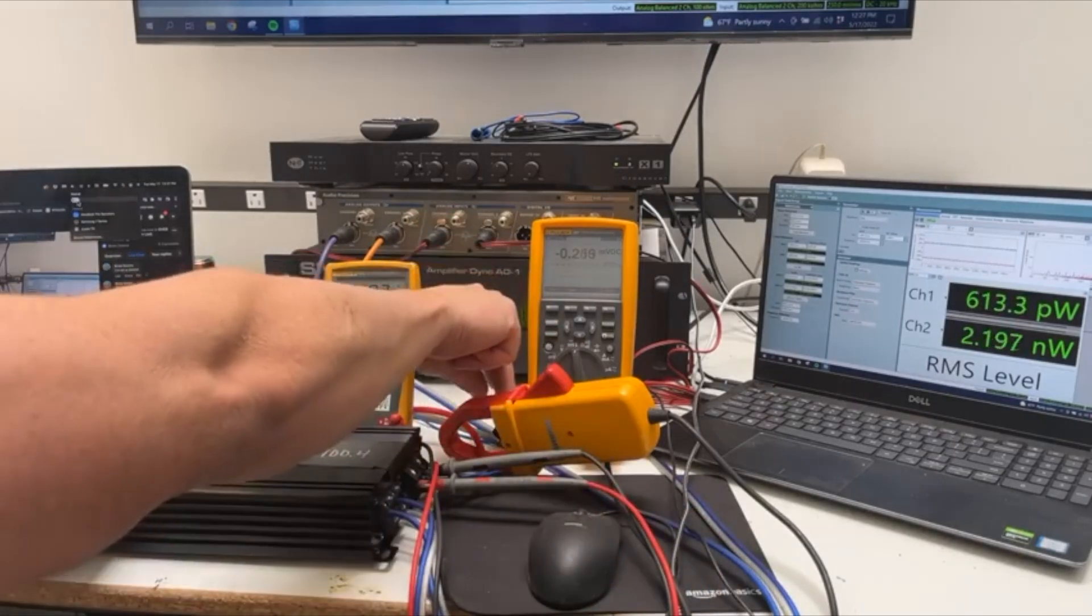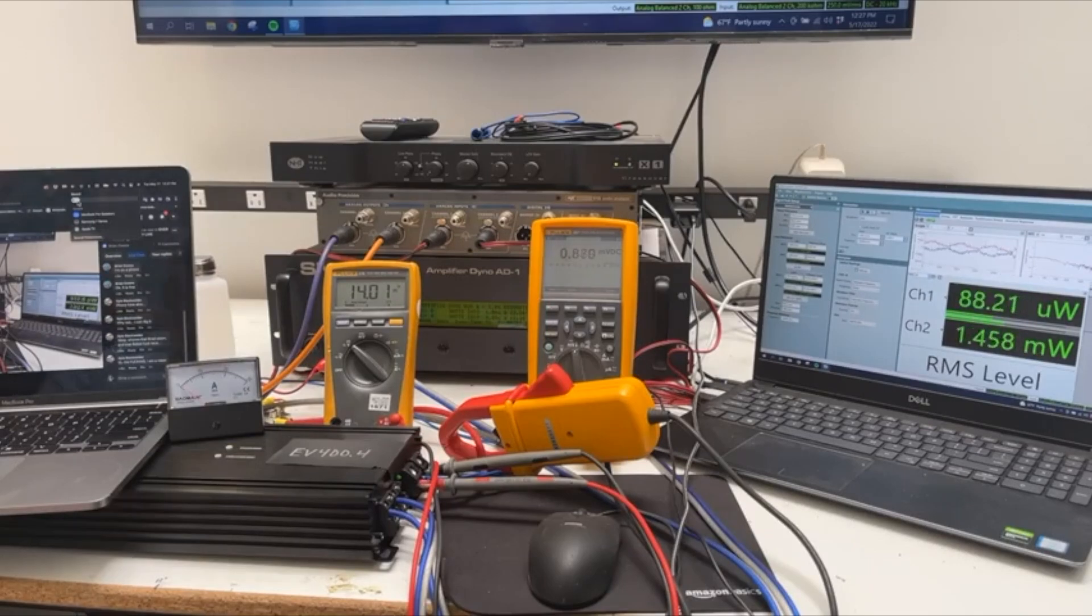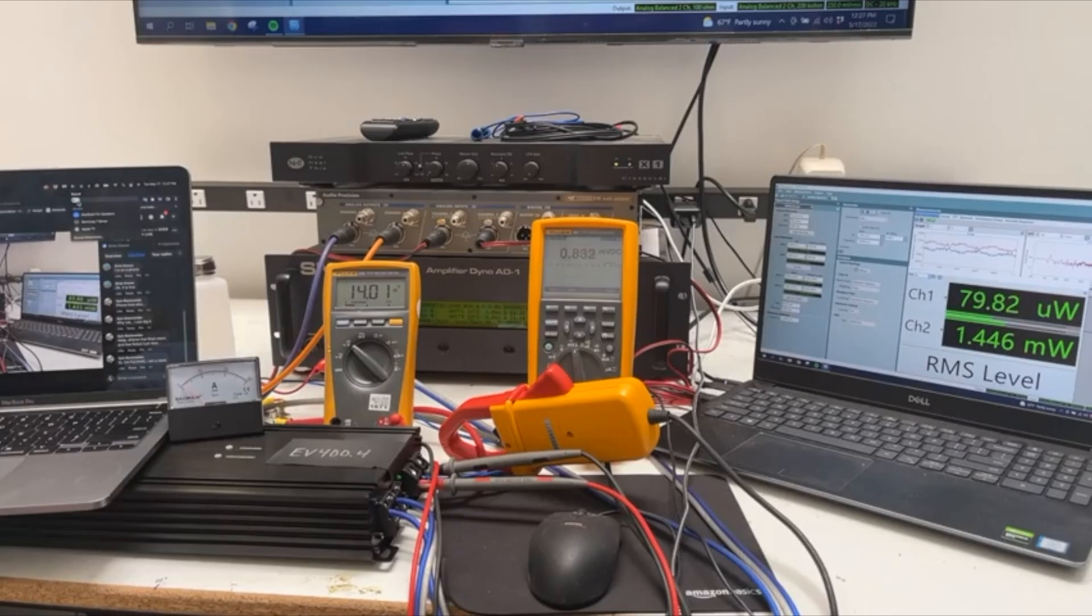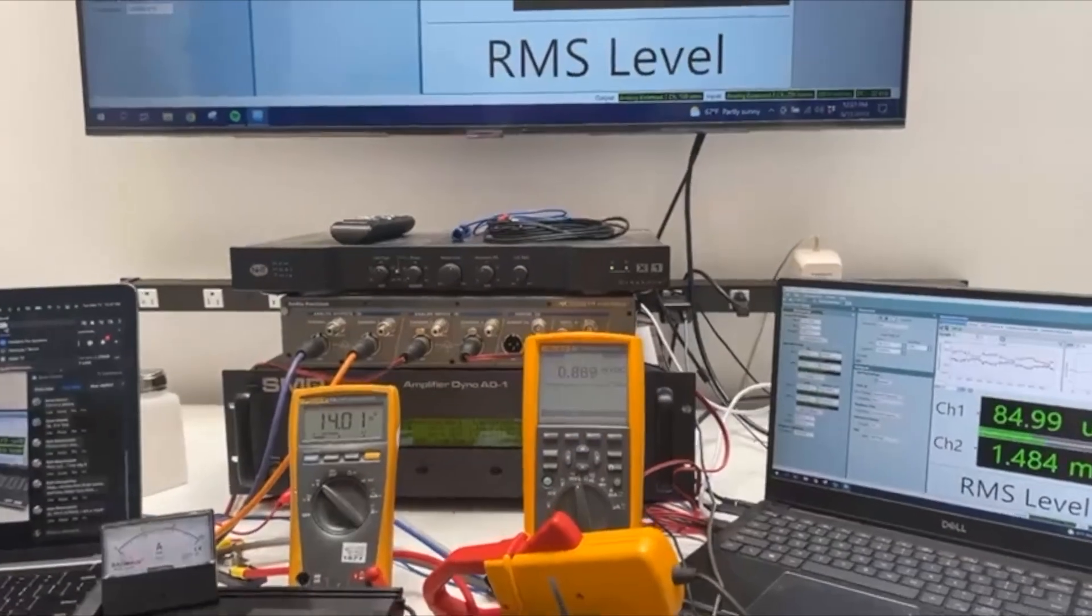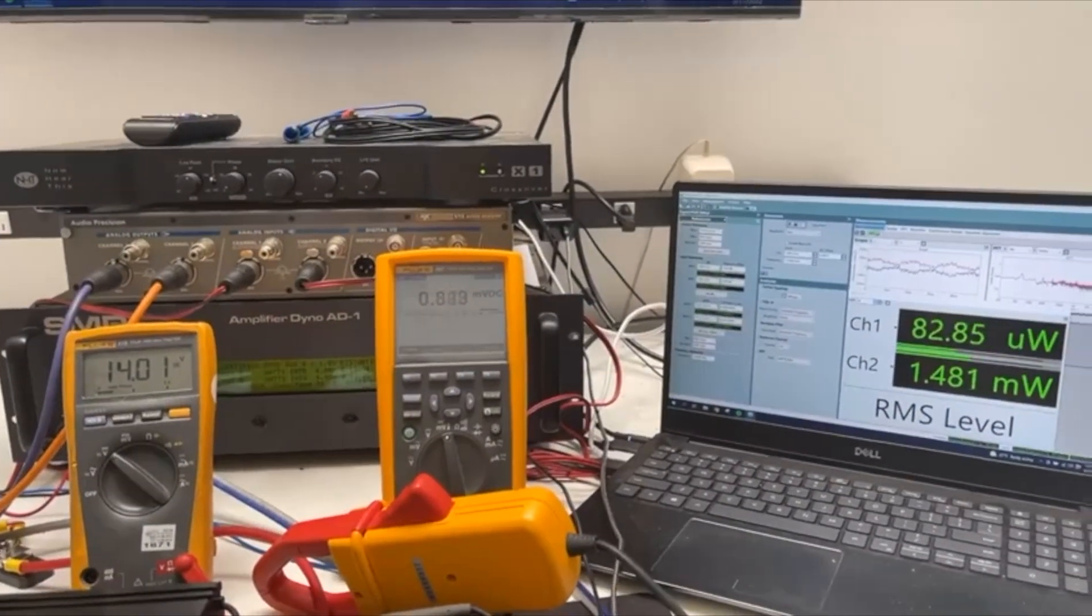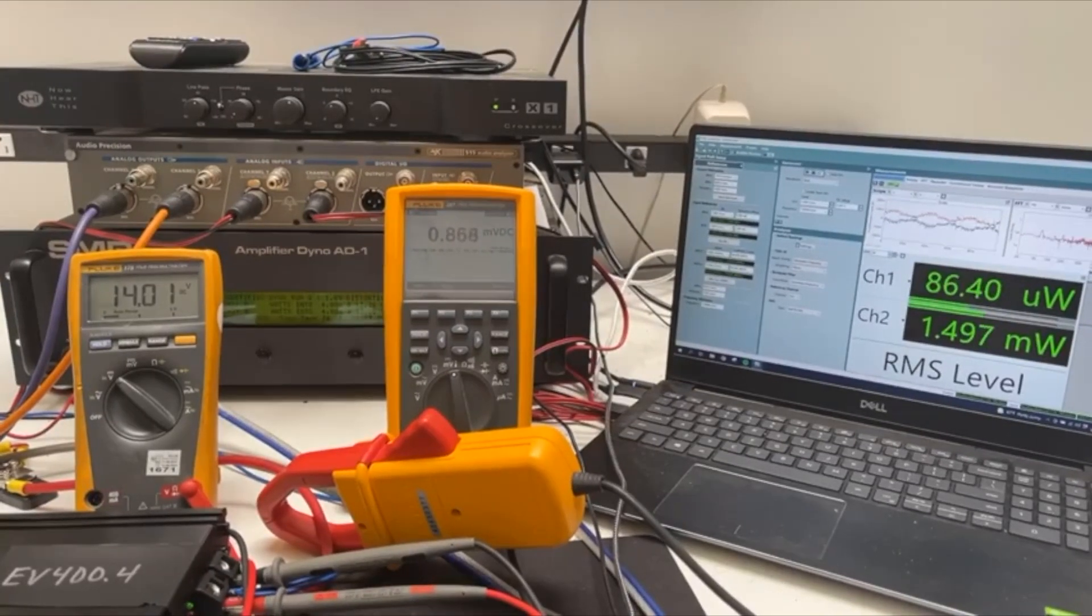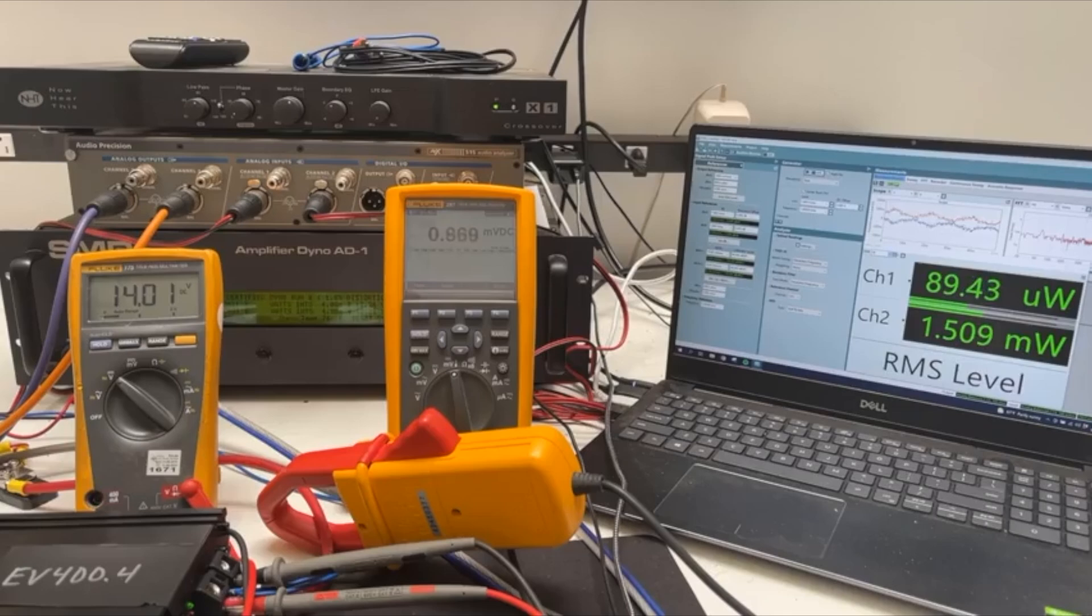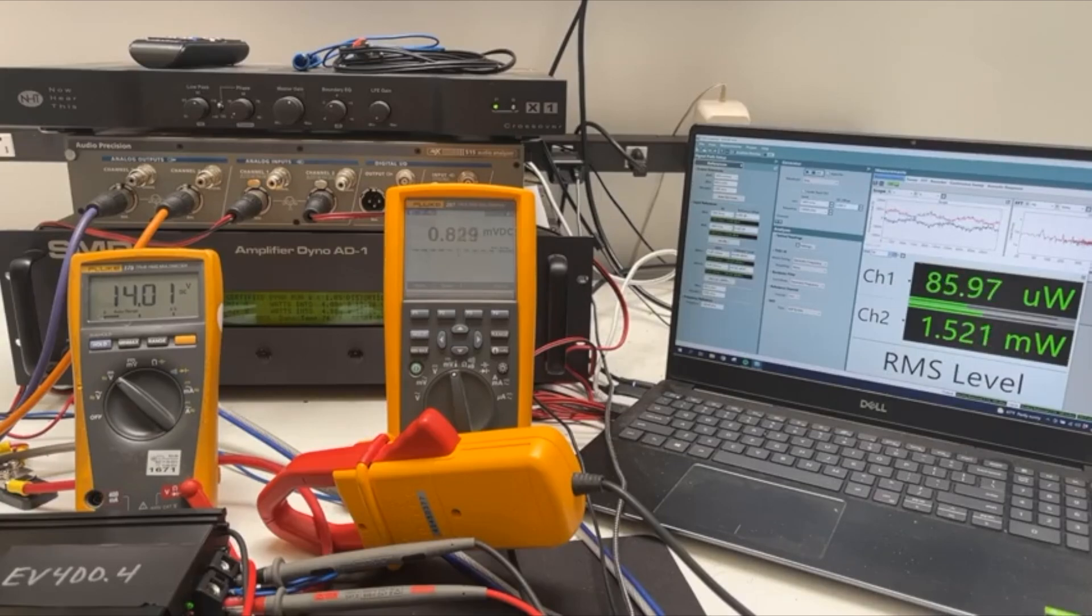So let's turn it on. Amplifier is turned on. We are drawing 800 milliamps or 0.8 amps. Okay, that's just the idle current. So at this moment we've got 0.8 times 14, that's around 12 watts in, zero watts out, zero percent efficiency because there's no audio playing.